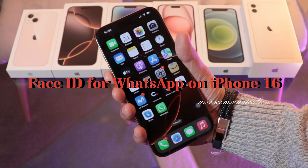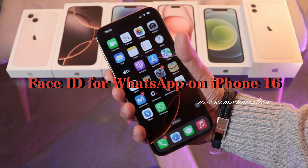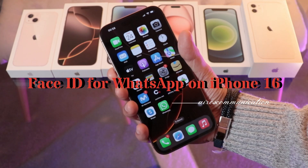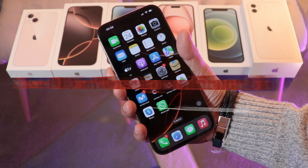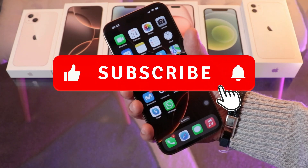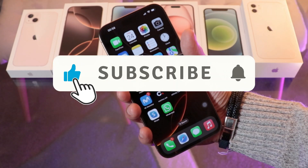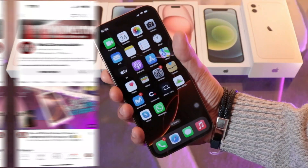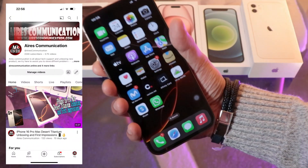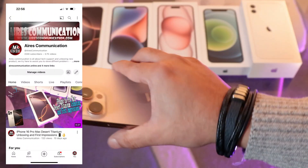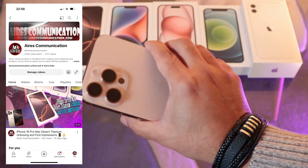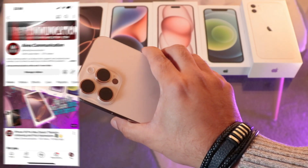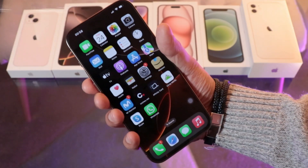Hello, this is How We Drive for Mass Communication. Here I am again with another video. In this one, we are going to show you how you can add Face ID to your WhatsApp on your iPhone 16, 16 Pro, Pro Max.